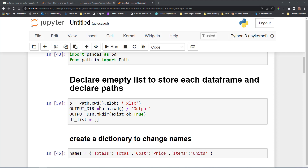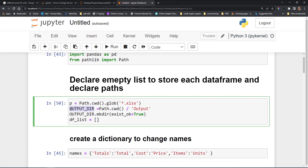We're going to use the Path library to get the current working directory and filter it for Excel files using *.xlsx. Then we're going to create another variable for the output directory — the current working directory slash output. We'll make that directory if it doesn't exist already. Using the Path library, we set exist_ok=True so if the directory already exists it's just going to ignore it and we won't get an error.